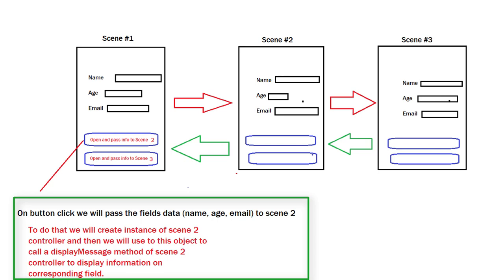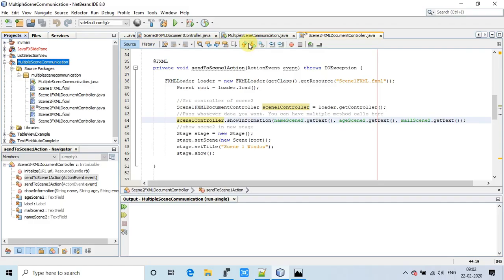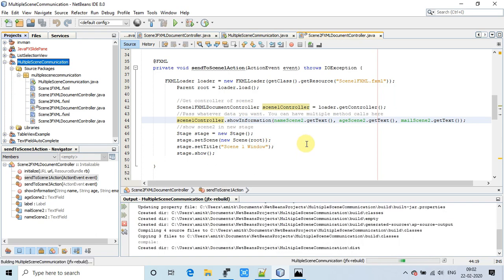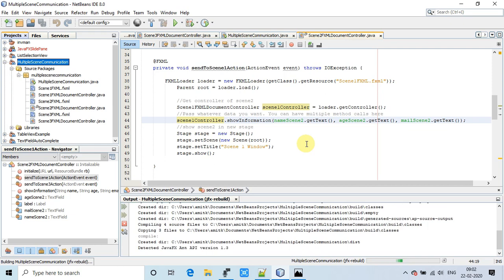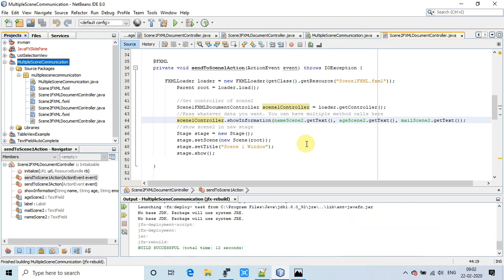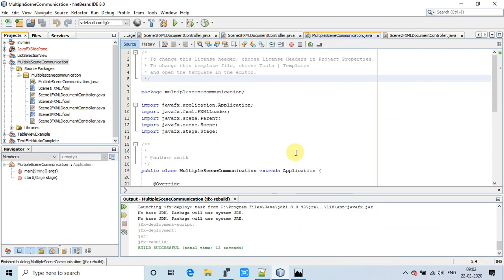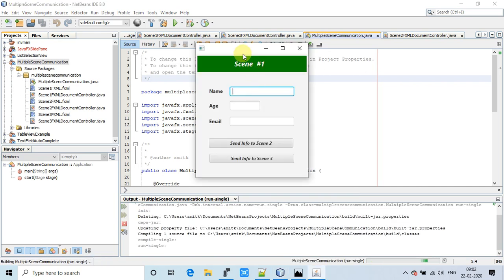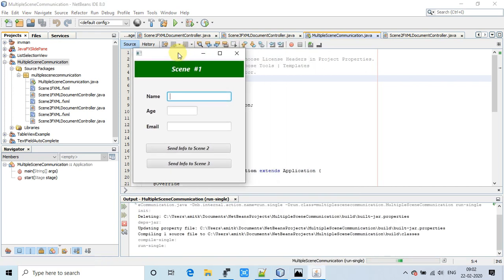Now we are going to see how we have done it. Here is the NetBeans IDE, and this is a simple FXML-based project. I'll take a clean build — build is successful. Now running the example. This is the first scene, and here I'm going to input some information in the text fields.